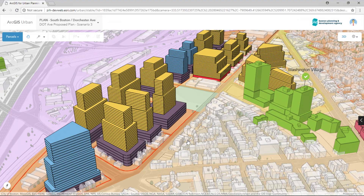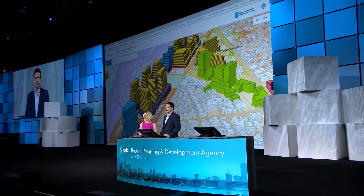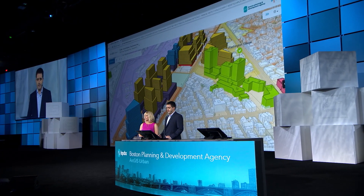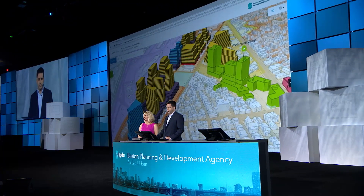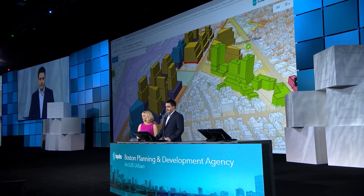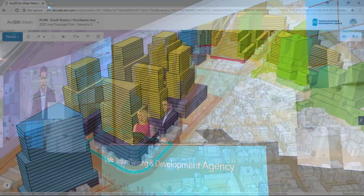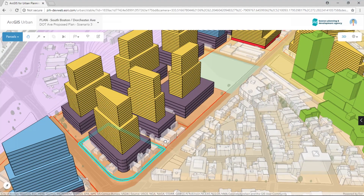Engaging in a discussion with citizens and developers on how much is enough or how much more is needed. Here in this proposed scenario, the development potential changes dramatically. You have new building heights, new building uses. These are plausible building forms based on the underlying zoning constraints.